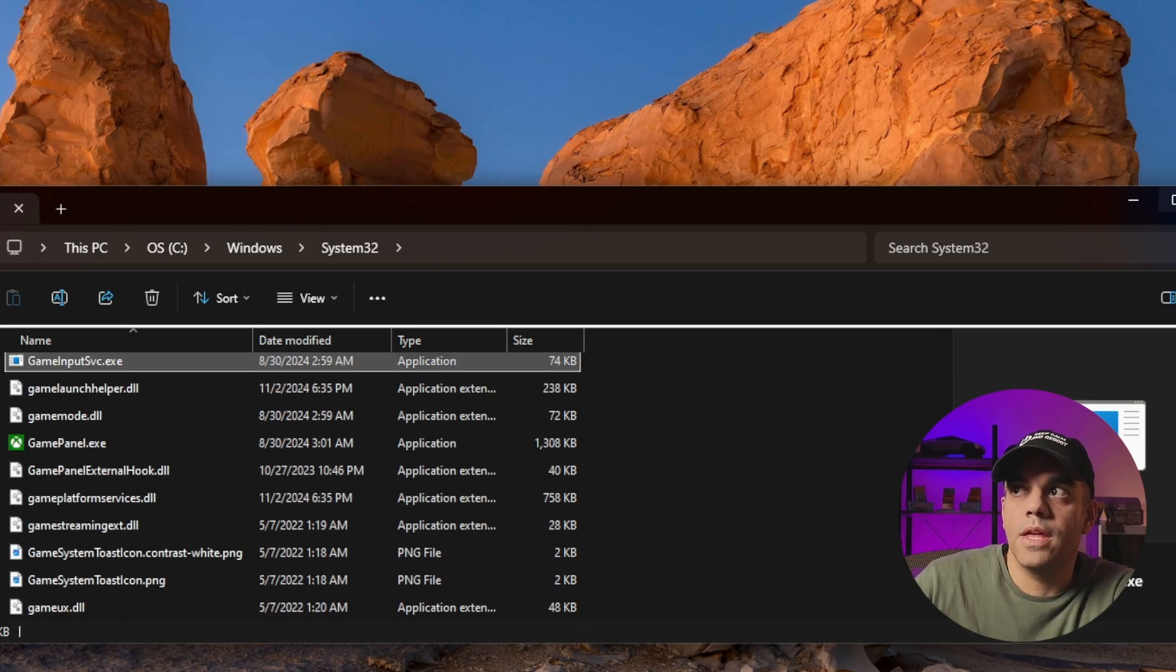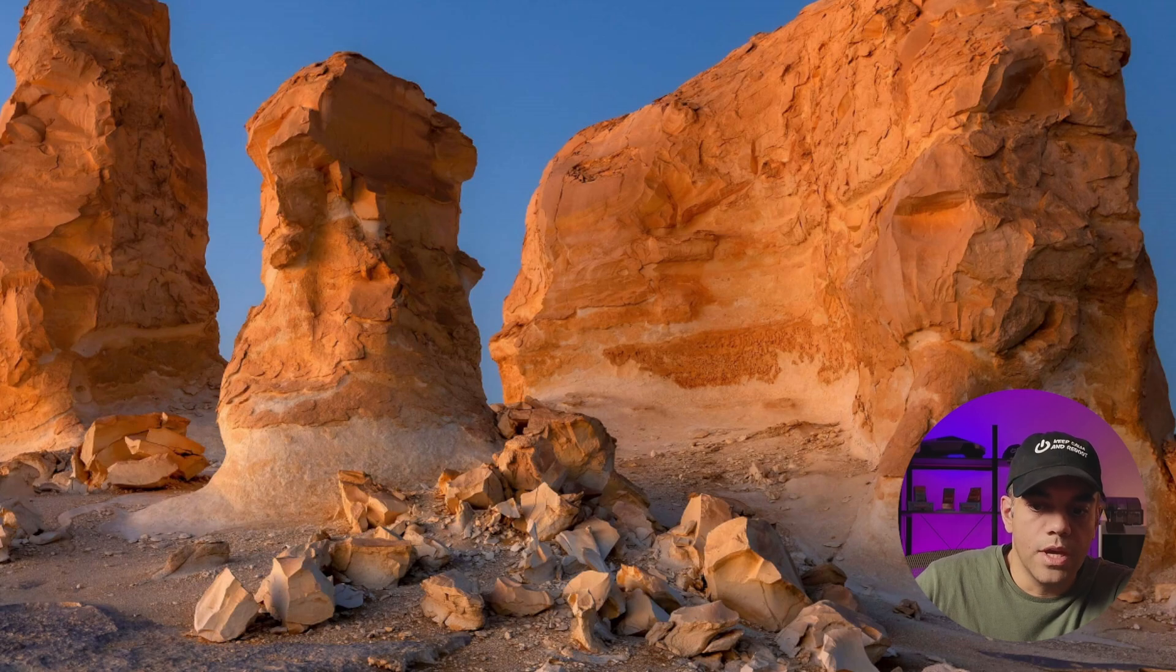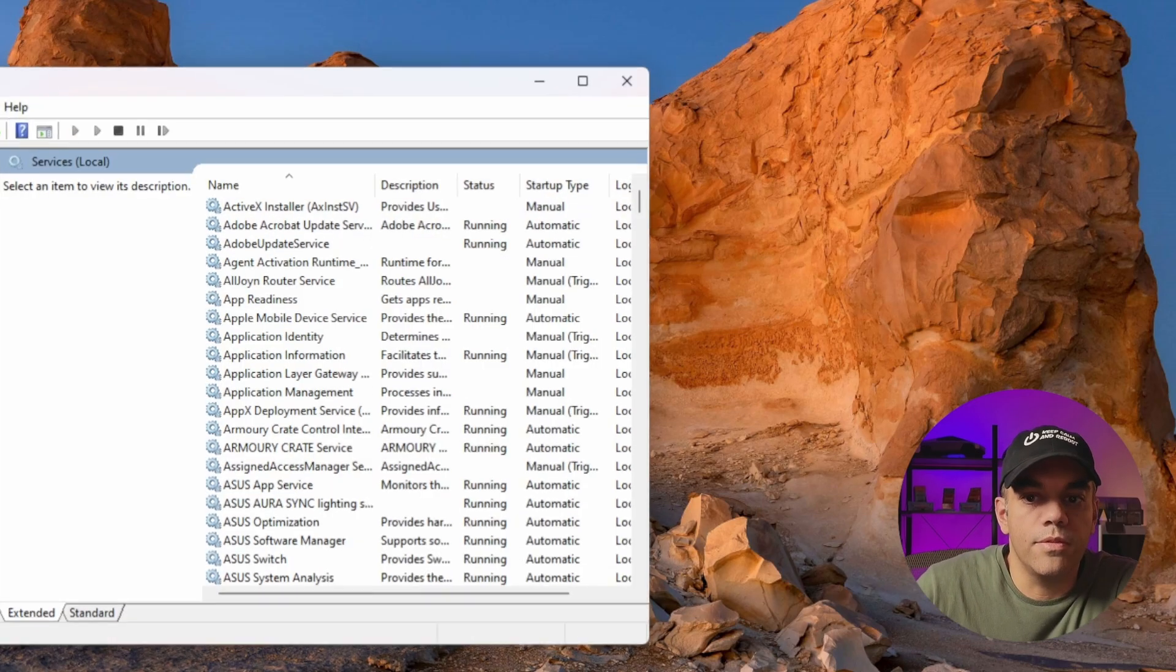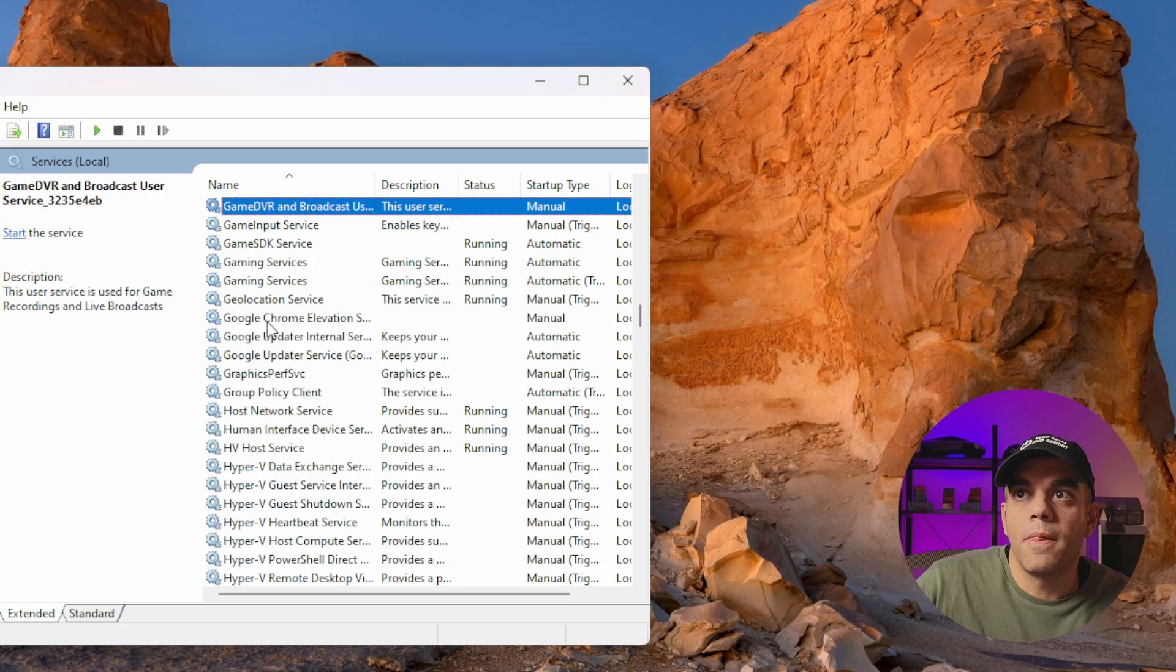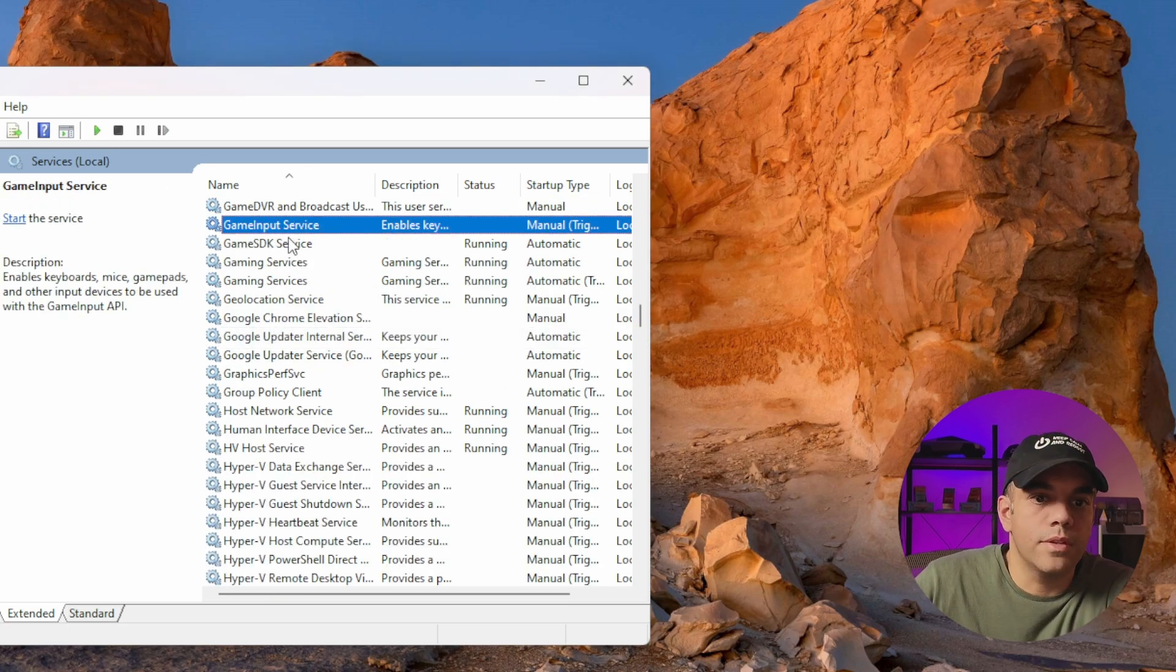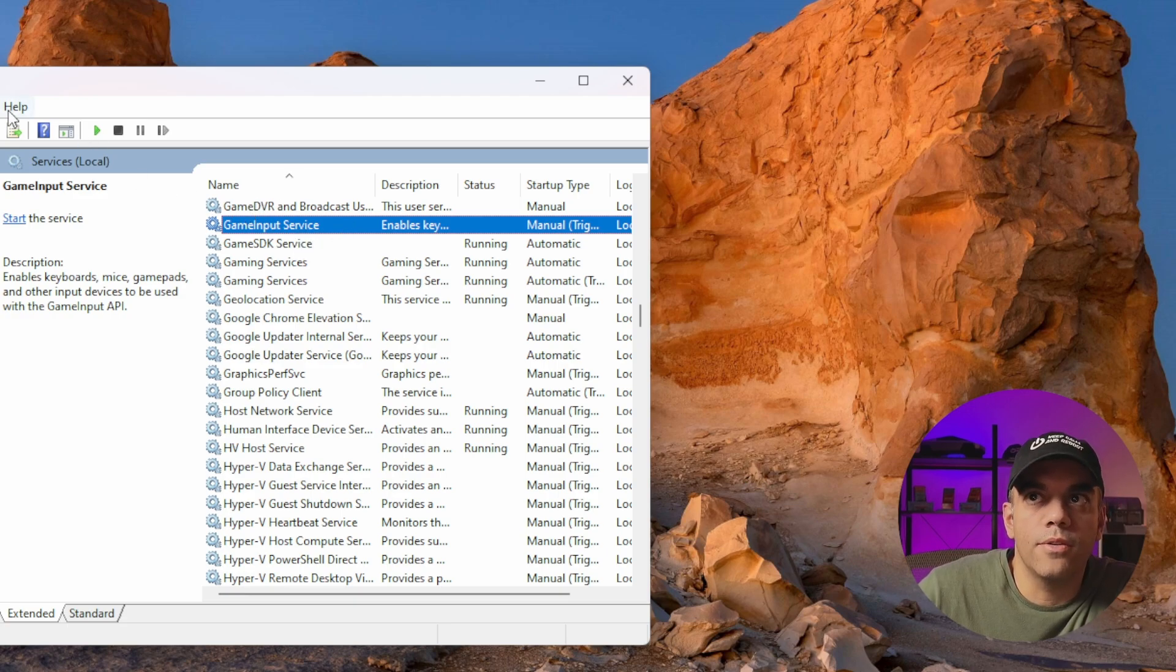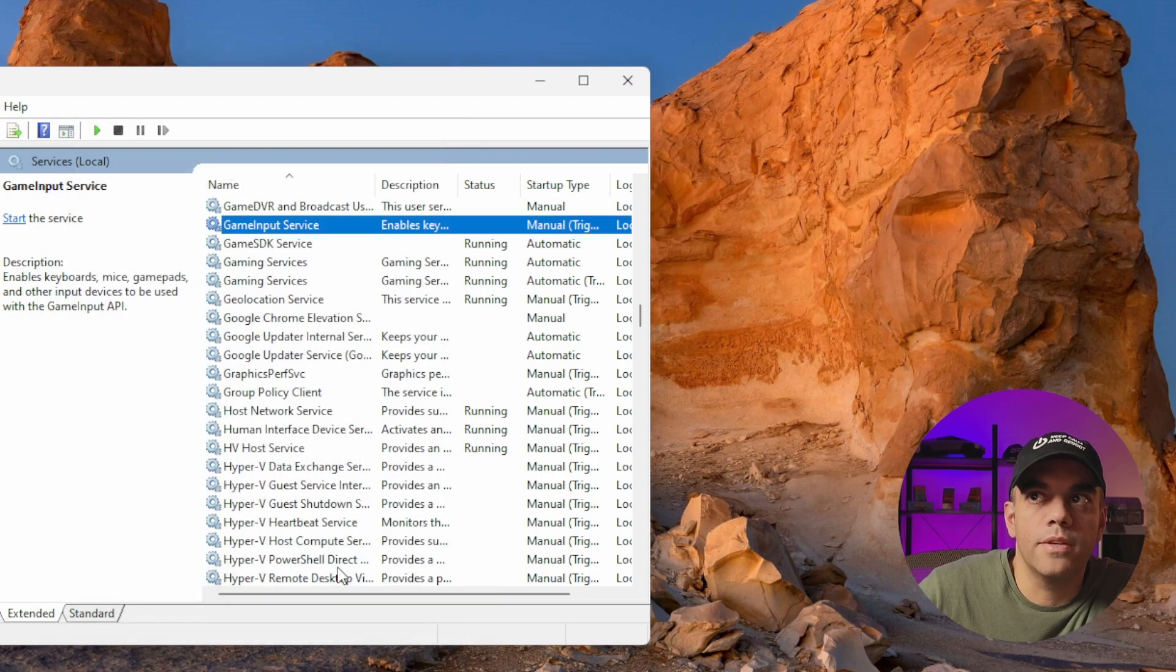And then we are in good shape. We can also triple check the Services. We're going to go back there just to see what occurred. As you can tell, we have the game input services now down from two to one and it'll be the System32 one, which is great.